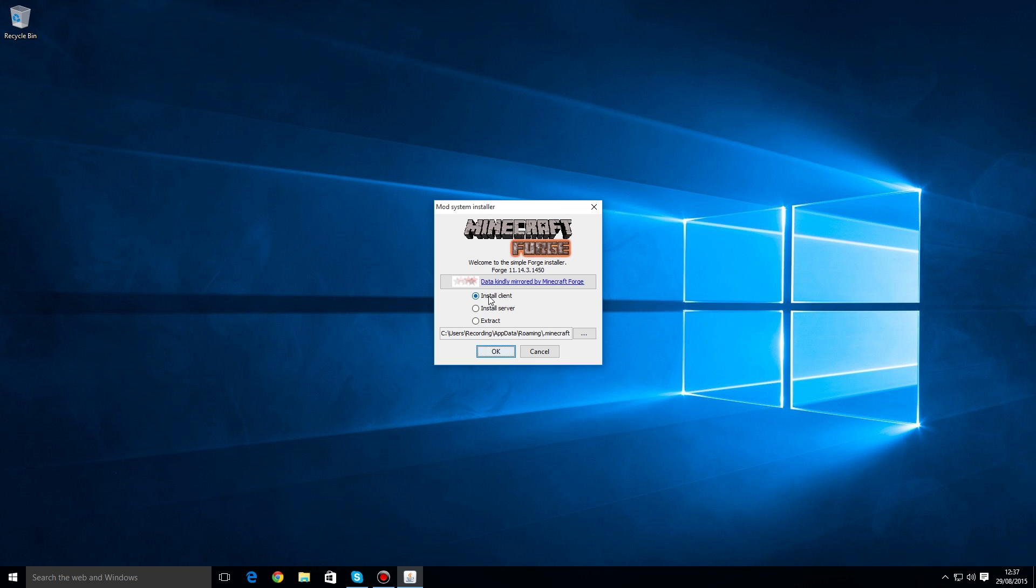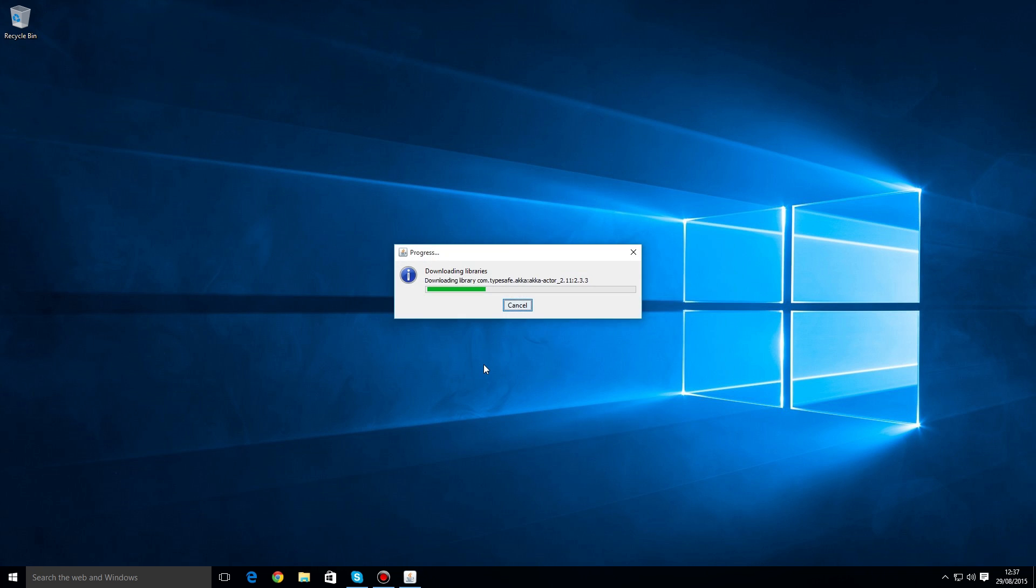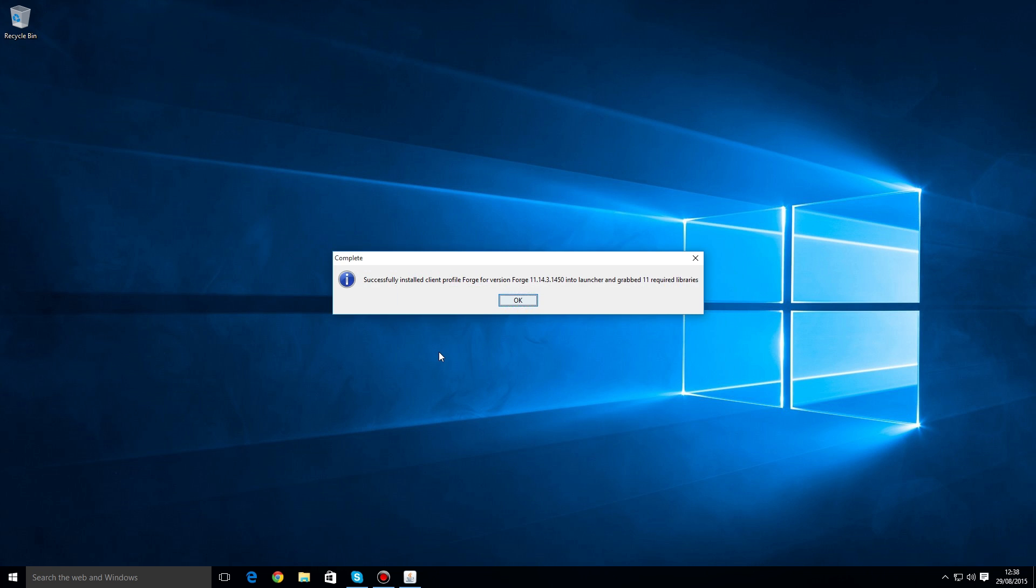Once Forge has downloaded, all you've got to do is run it, click the Install Client button, make sure it's linked up to Minecraft, and press OK. Once that has finished installing, you should get something that looks like this.